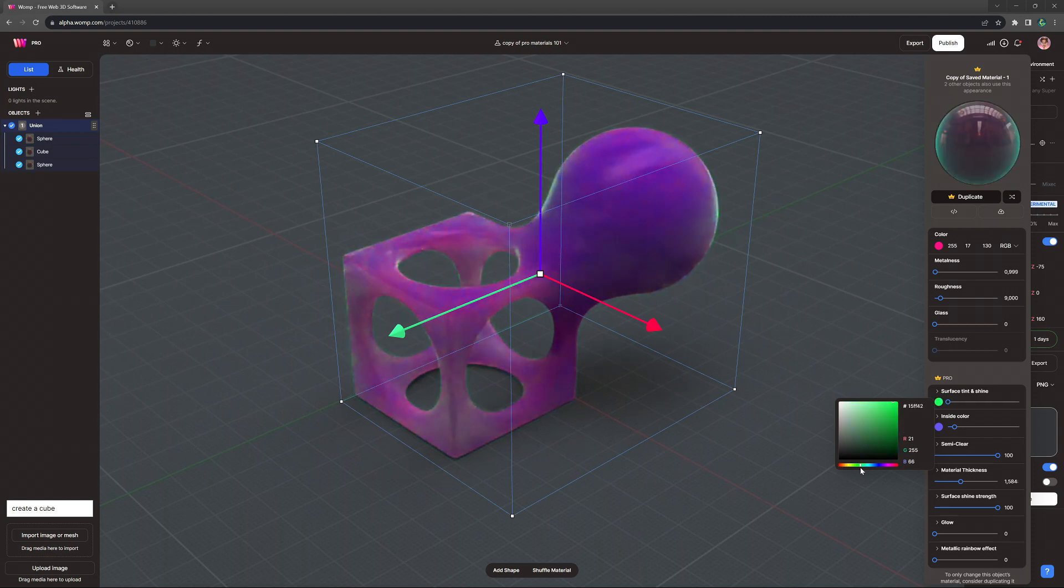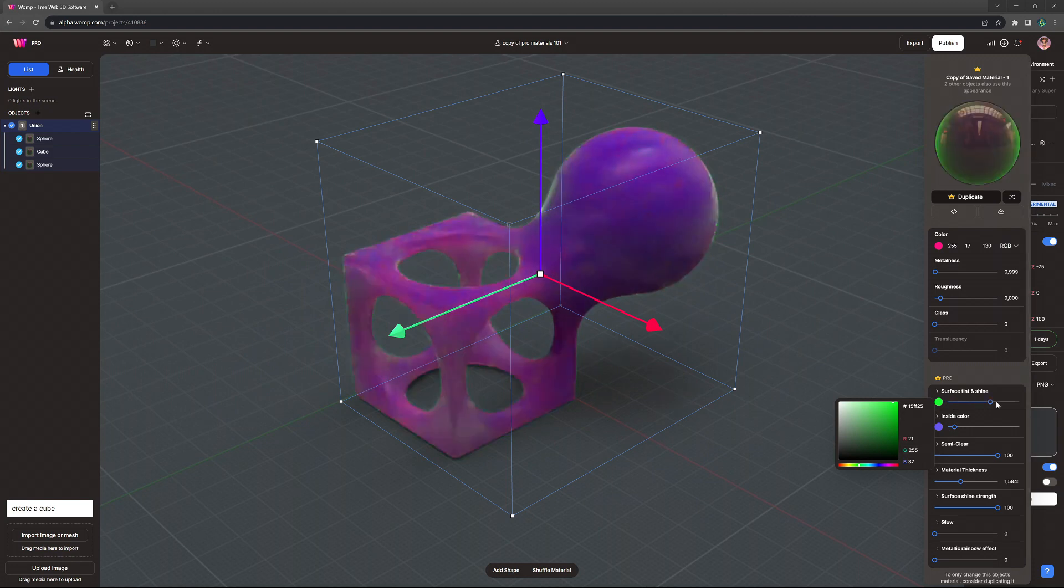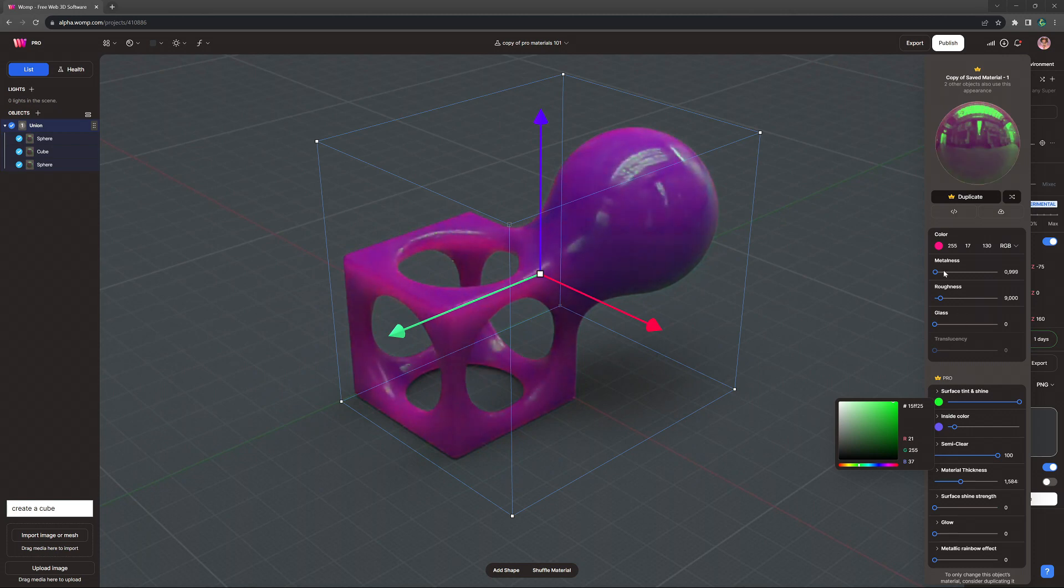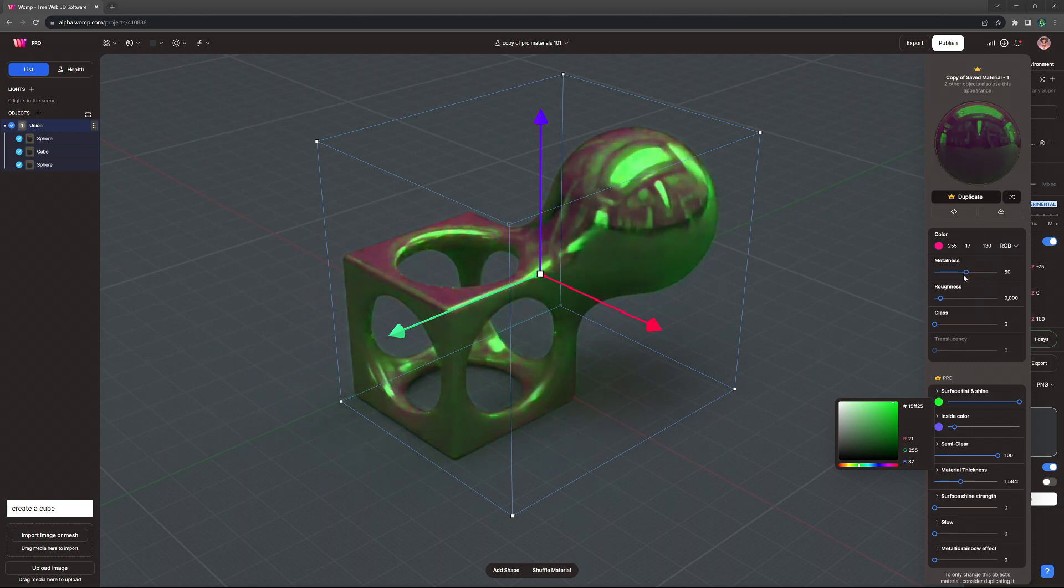The slider on surface tint and shine comes into play for reflections, and especially metallic and glassy materials. We can achieve some really interesting effects with this.